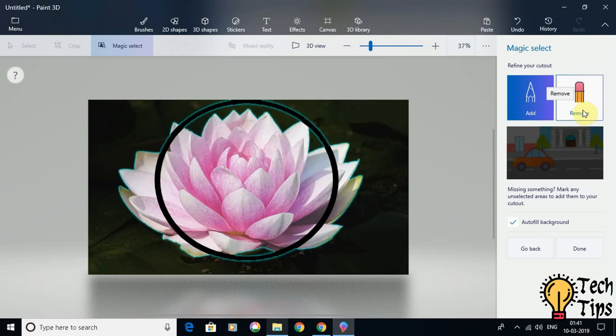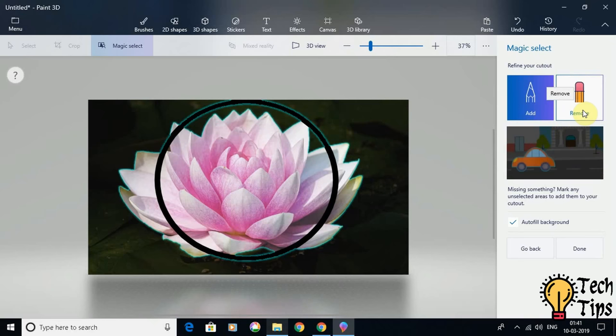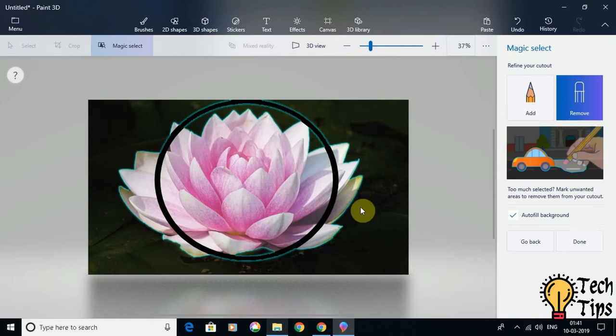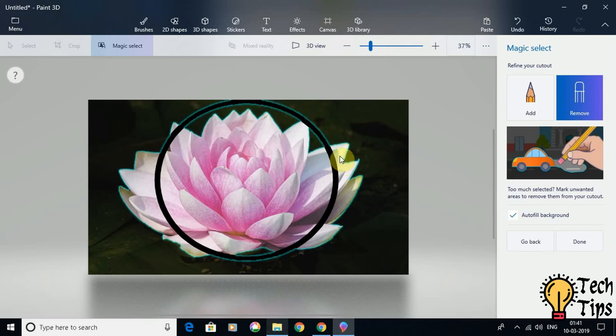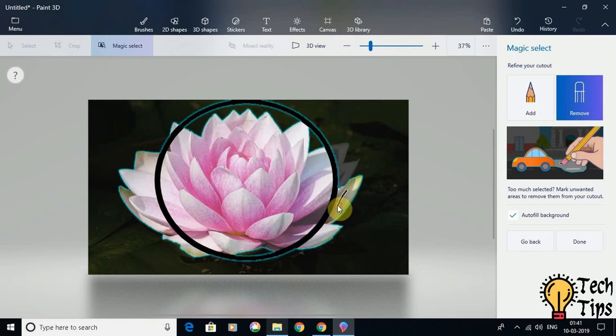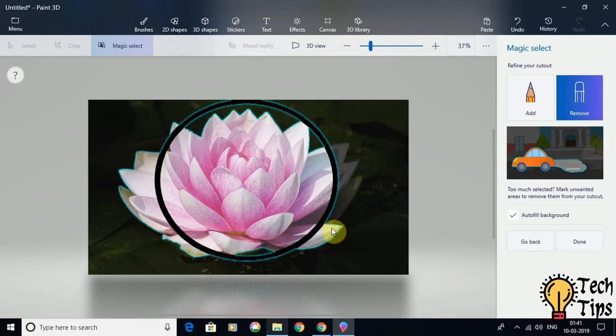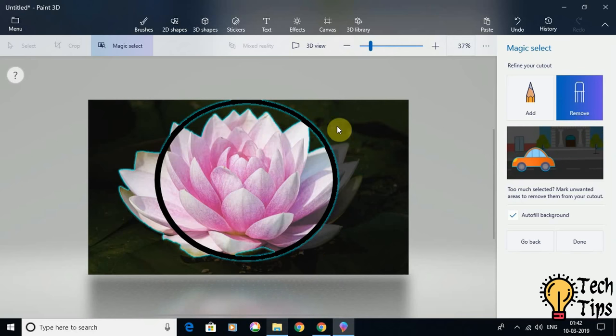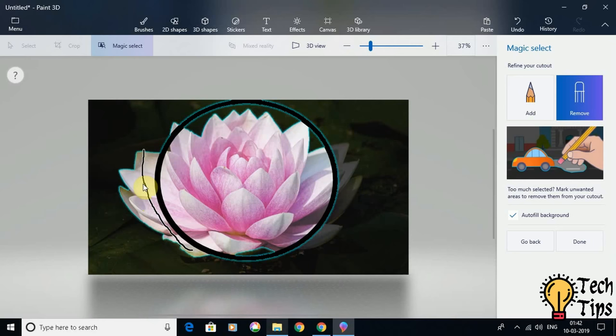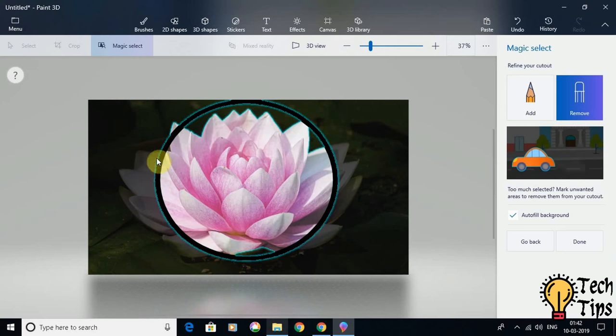First, I will use the tool Remove to remove the portions that I do not want, which is outside the circle. I will select Remove, and to remove the portion I will just draw a line on that portion. Slowly and slowly, this portion needs to be removed. On the right-hand side, most of the portion is gone. Now I have to remove the portion here also which is outside the circle, and a small bit here.